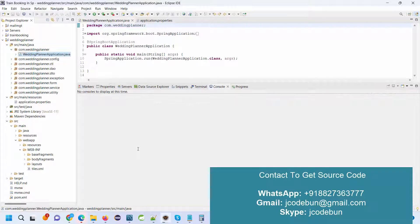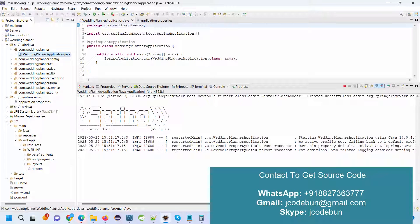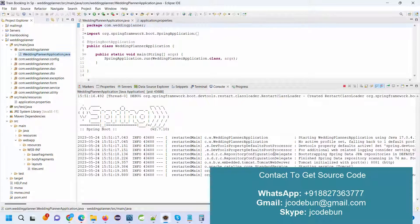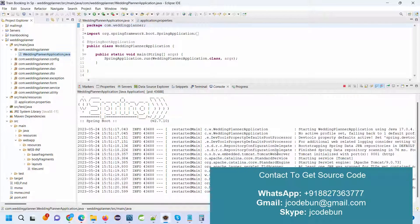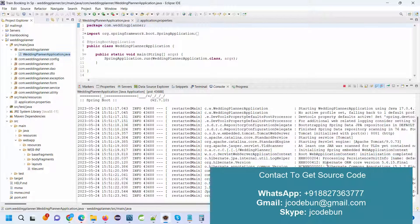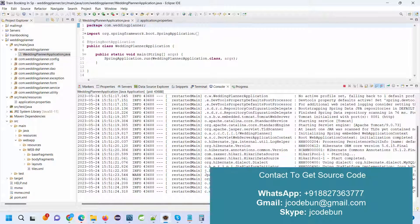Wait until Spring Boot starts your server and gives you a Tomcat message. Tomcat is running on a specific port number. You can see here the message: Tomcat is started on port number 8081.